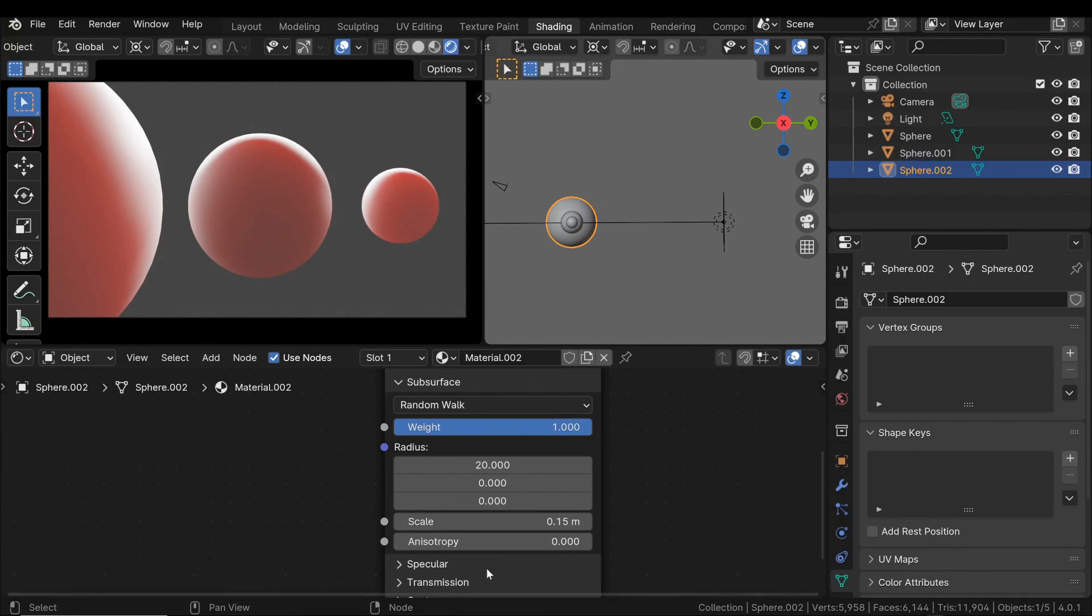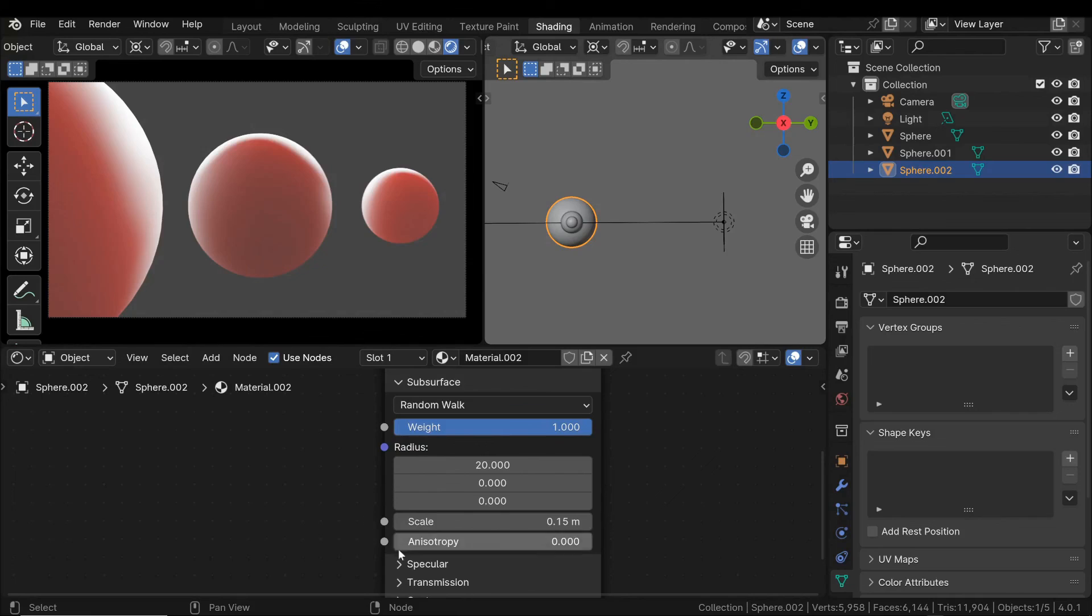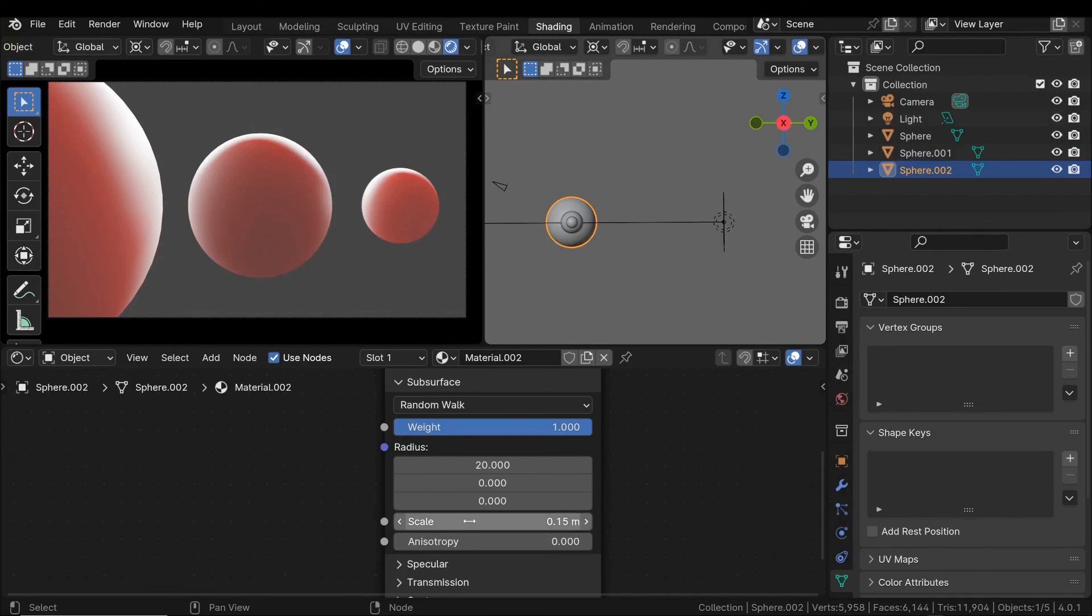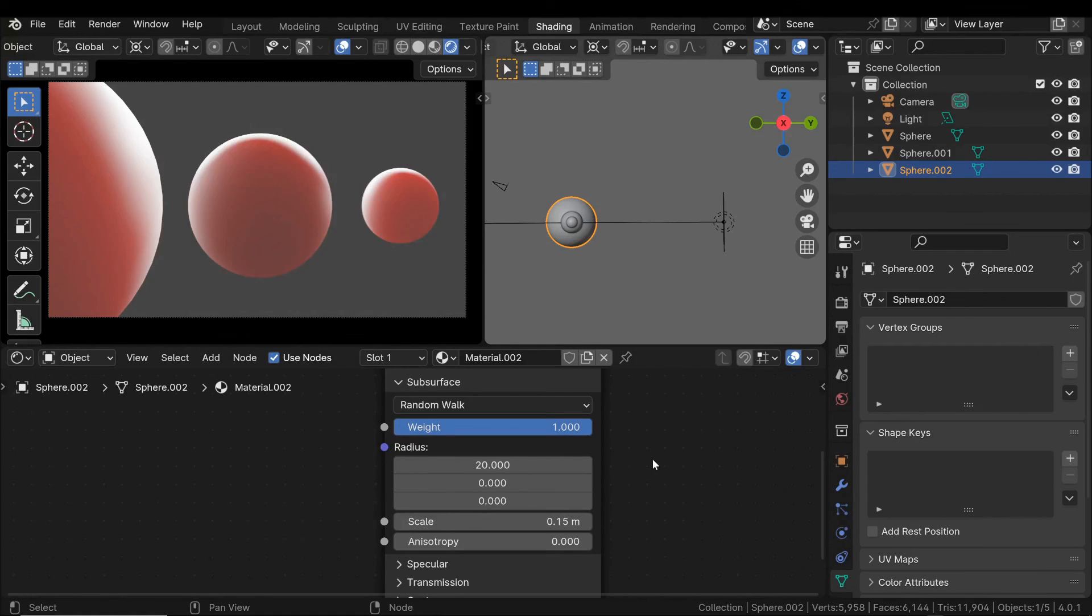Furthermore, we have another property, anisotropy, which is a physical concept that determines how a property changes depending on the direction. For example, in this case, the light interacts with the material depending on the direction. An isotropic material, meaning with this value set to zero, does not change its properties based on how light interacts with it. So, we have examined some properties of subsurface scattering. You can use these concepts to simulate some materials found in nature.